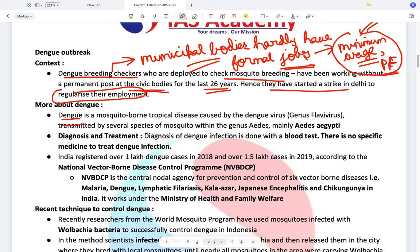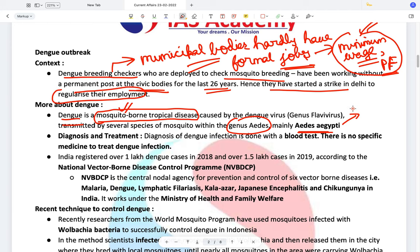What is dengue? Dengue is a mosquito-borne tropical disease caused by mosquitoes of the genus Aedes. Please remember this because UPSC has the habit of asking about viruses, diseases, pathogens, and carriers. For example, they asked a question related to the Anopheles mosquito — not last year before, but it was in 2017.